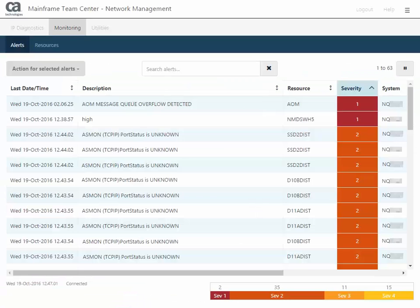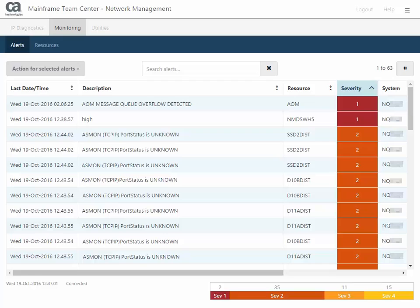When you first access this page, you can sort by any column, including the most recent or oldest alert, the description, the resource name, the severity level,